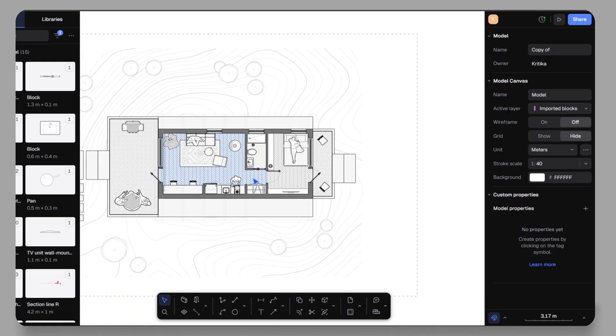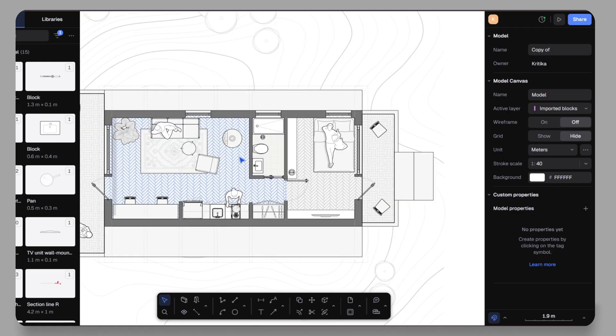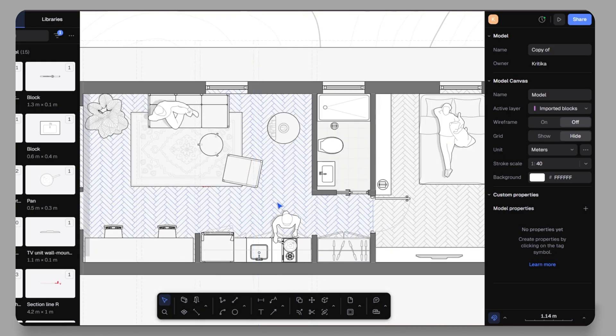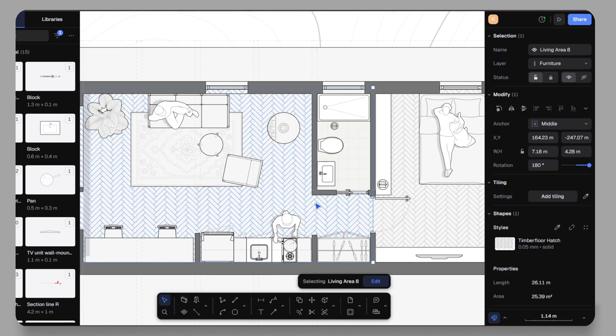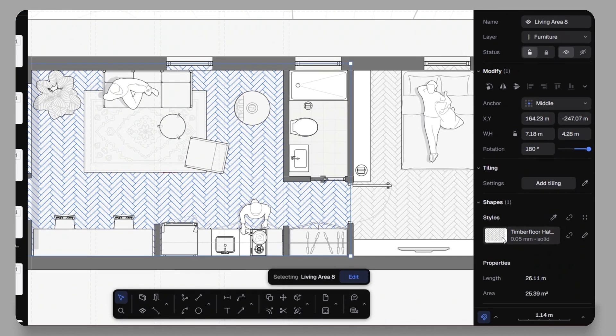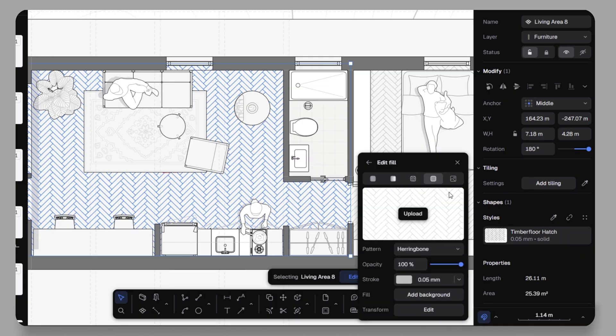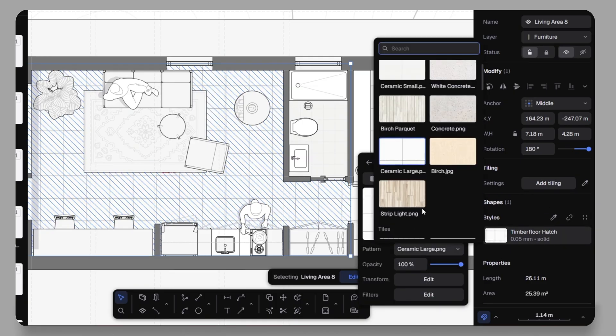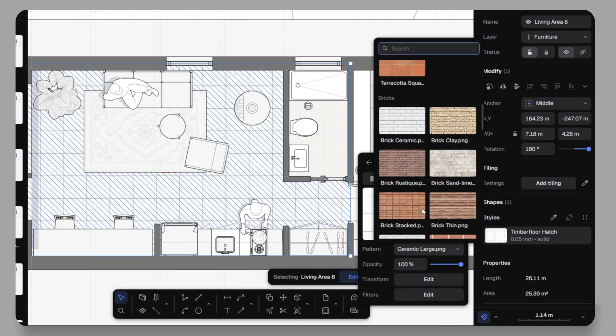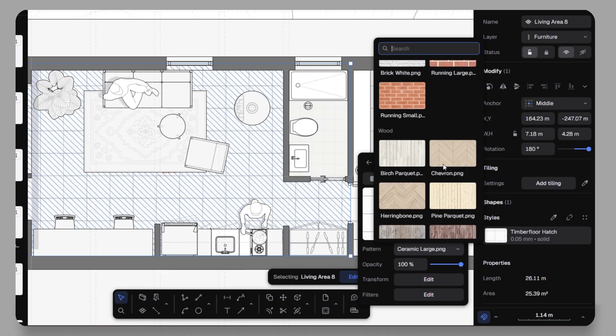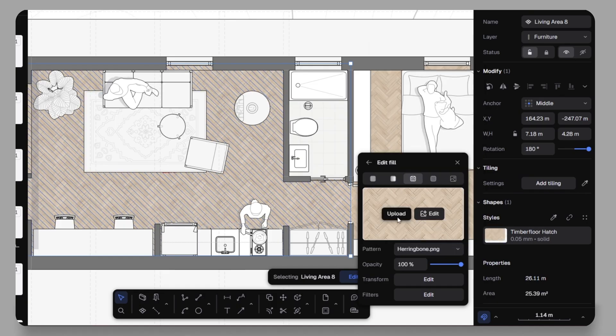One of my favorite features is the ability to change the styles on the go. Right now, my floor have a hatch pattern. If I don't like it, I can quickly switch to a gradient, solid fill or even a custom texture. For example, I have applied a wooden plank texture and instantly my plan looks more polished.